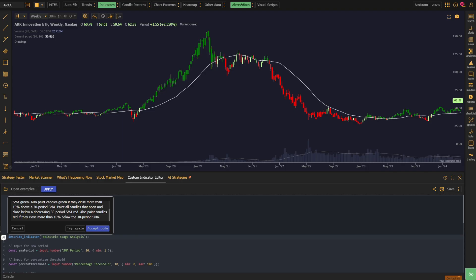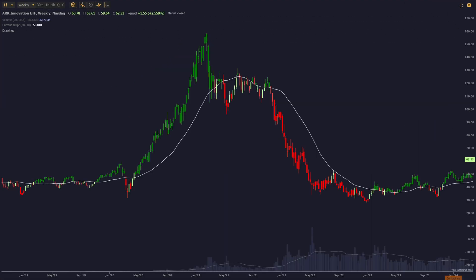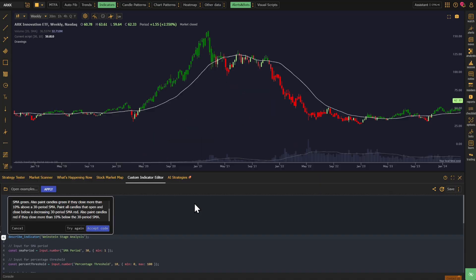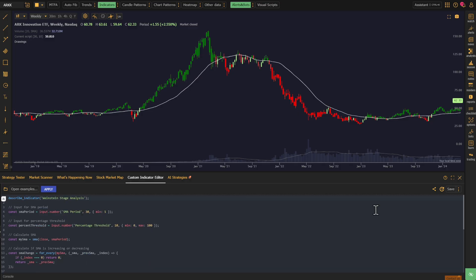Quickly, we get back some results, and they look pretty good. The indicator is identifying the candles in Stage 2 and Stage 4, and that's all we're looking to achieve at this point. So we'll go ahead and accept the code, save the indicator as is, so that we can reference it again if we make any mistakes on our next prompt.